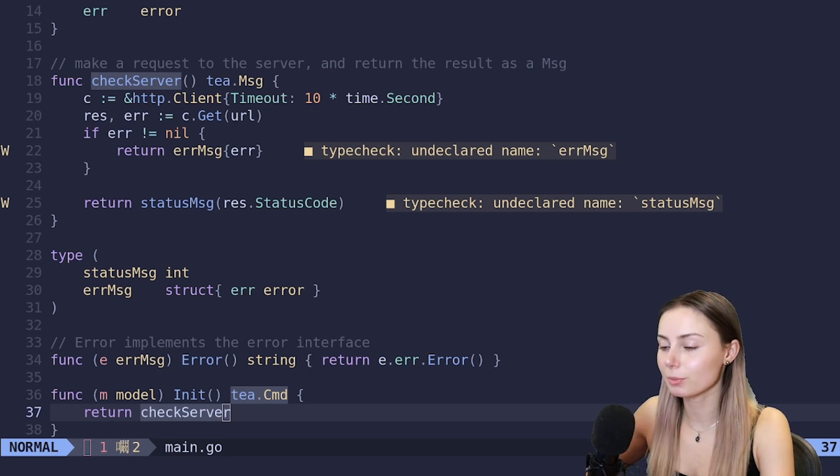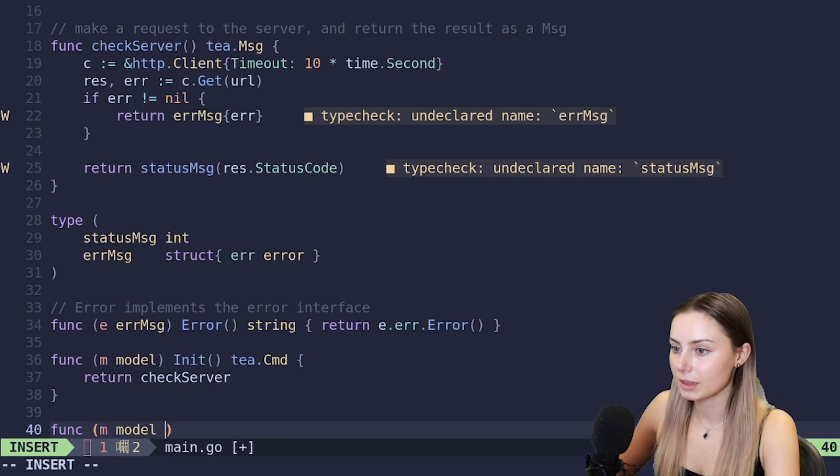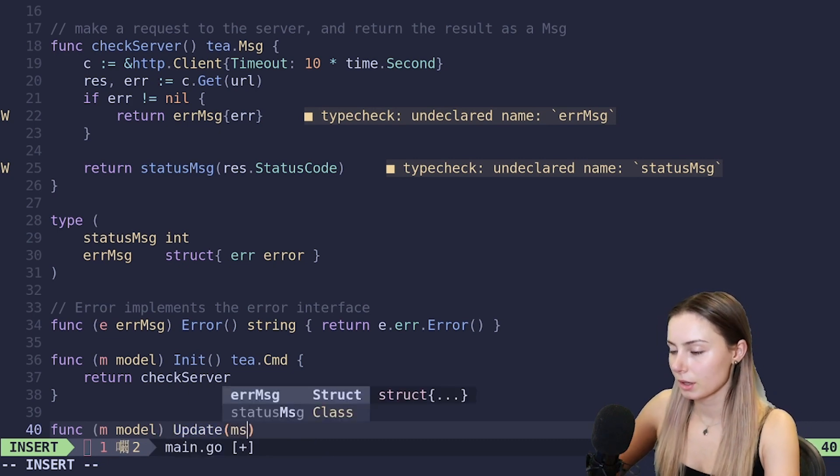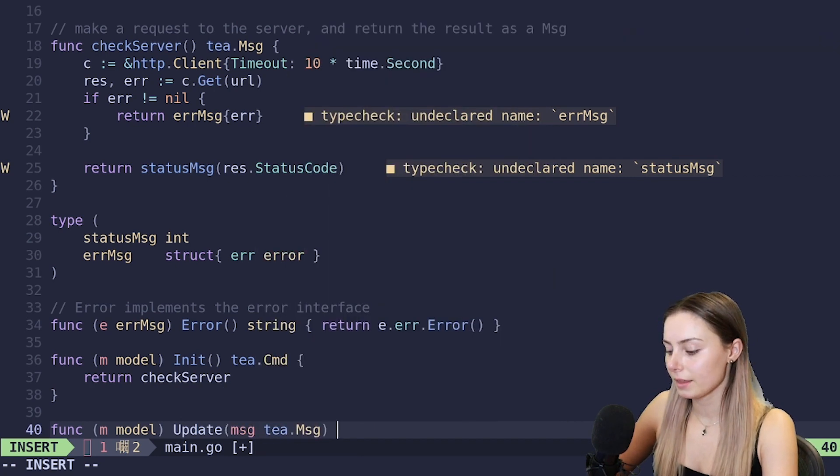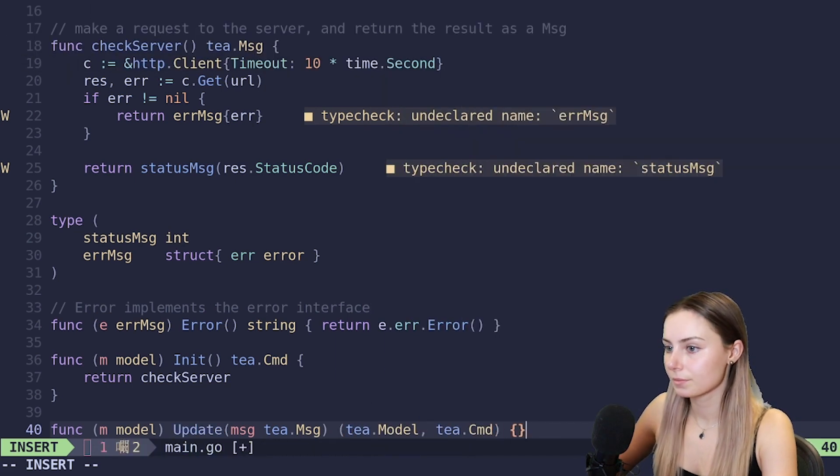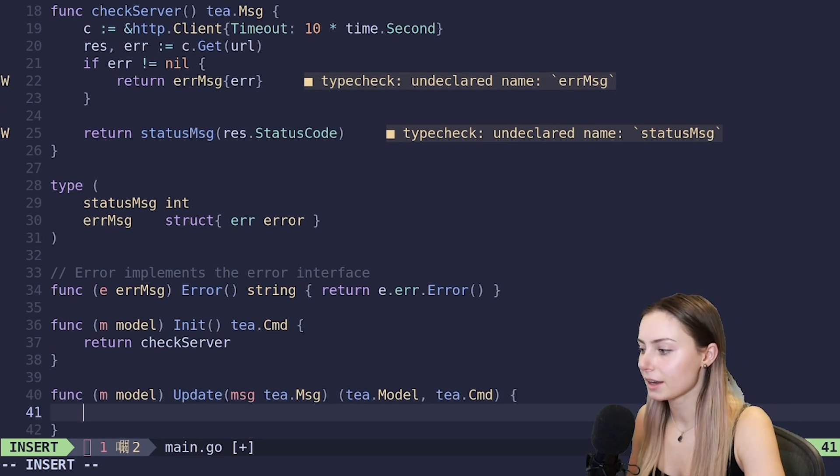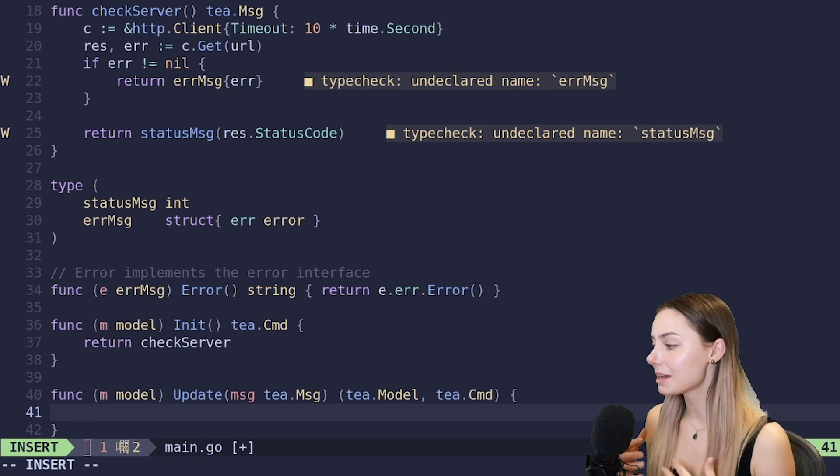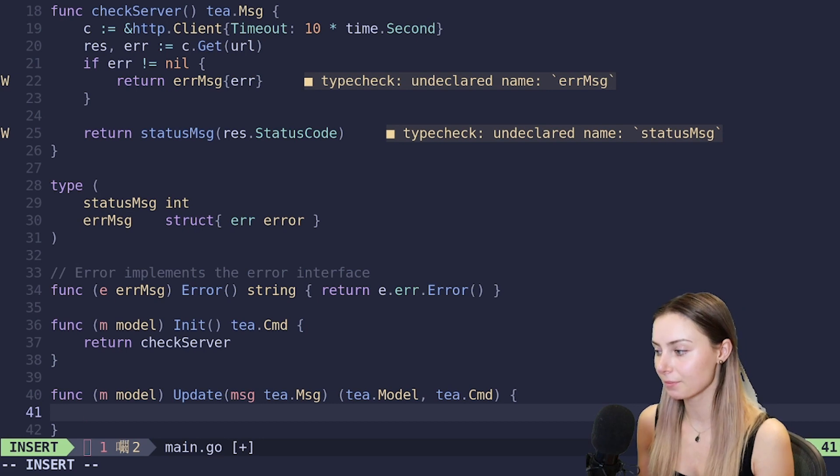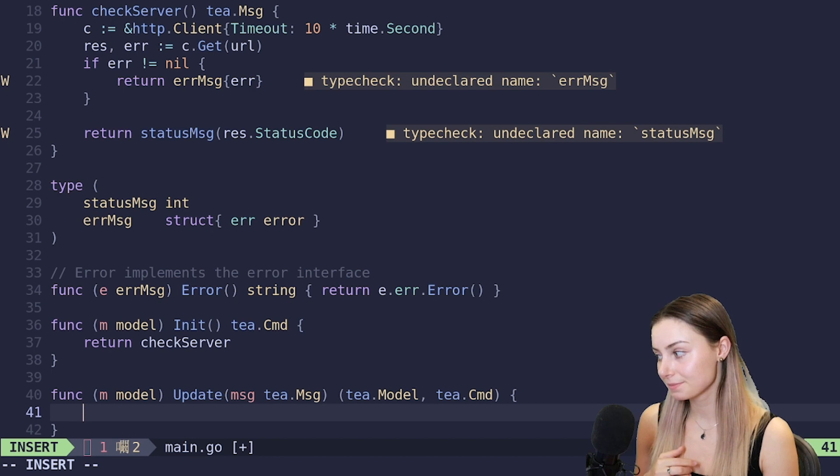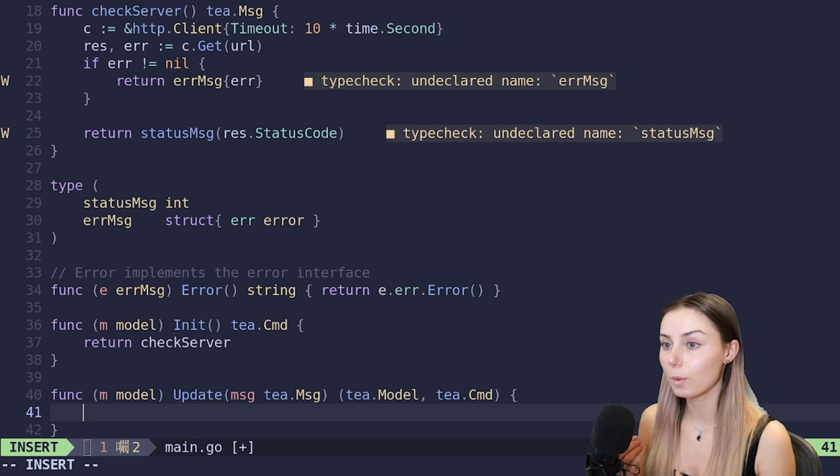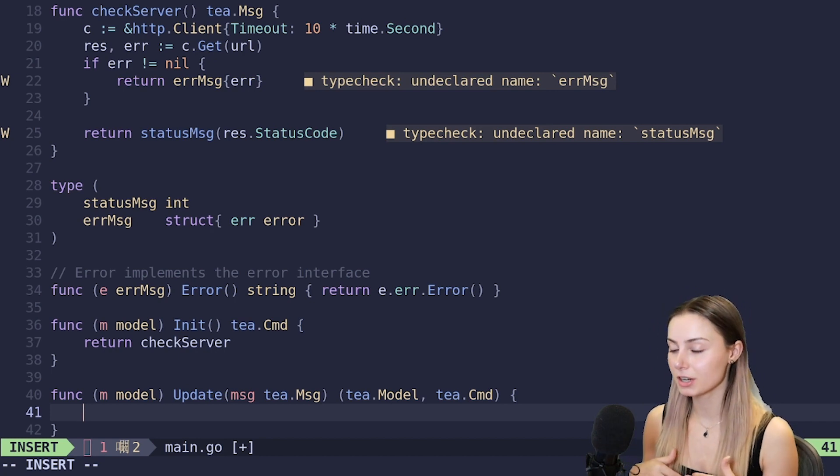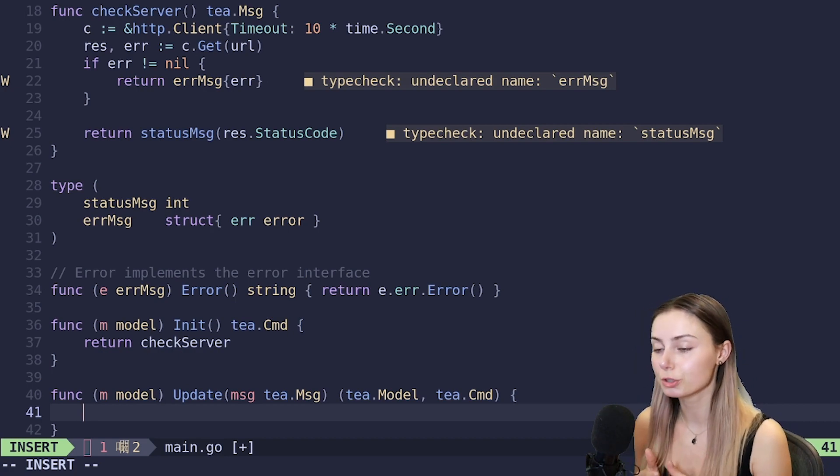Returns a tea.Cmd, and then here we are going to return check server. The initialization method is very simple - we're basically returning the command that we made earlier, check server. And we're not going to call the function because we're actually returning the command, not the message. The Bubble Tea runtime will do that when the time is right. It will call check server when it is time. Let's talk a little bit about update function.